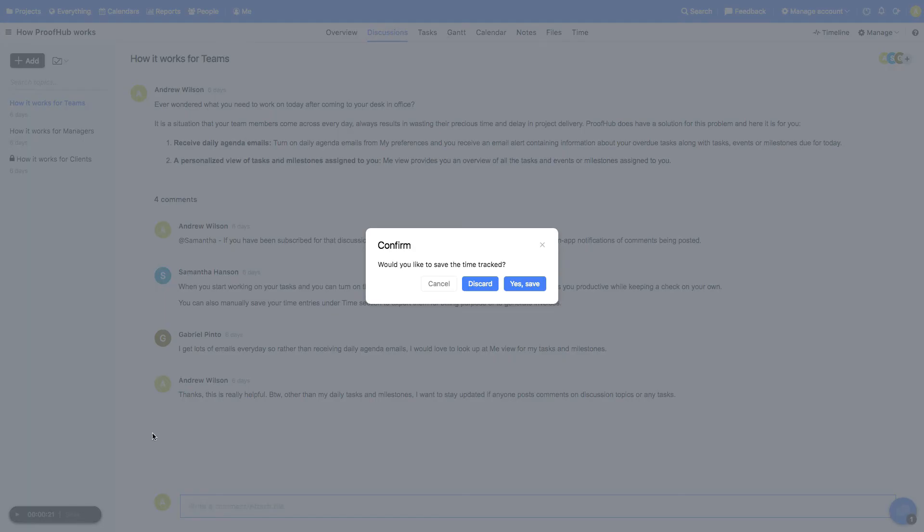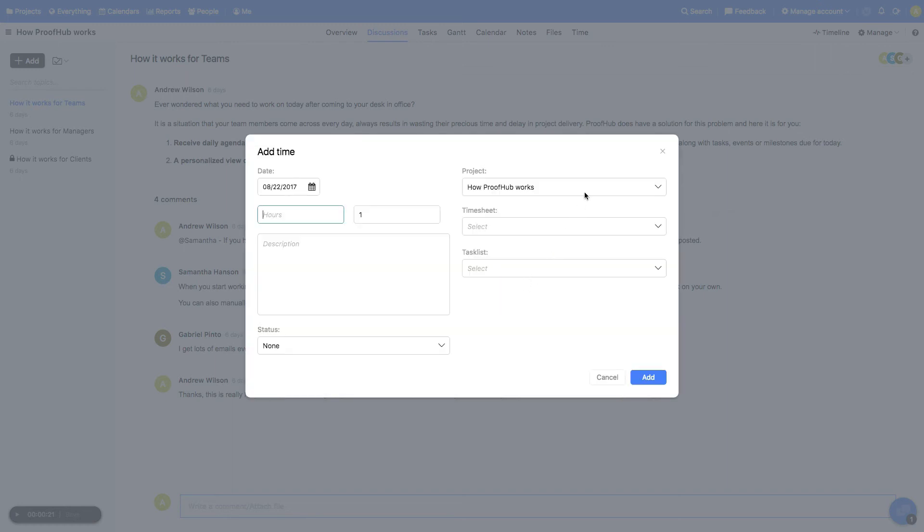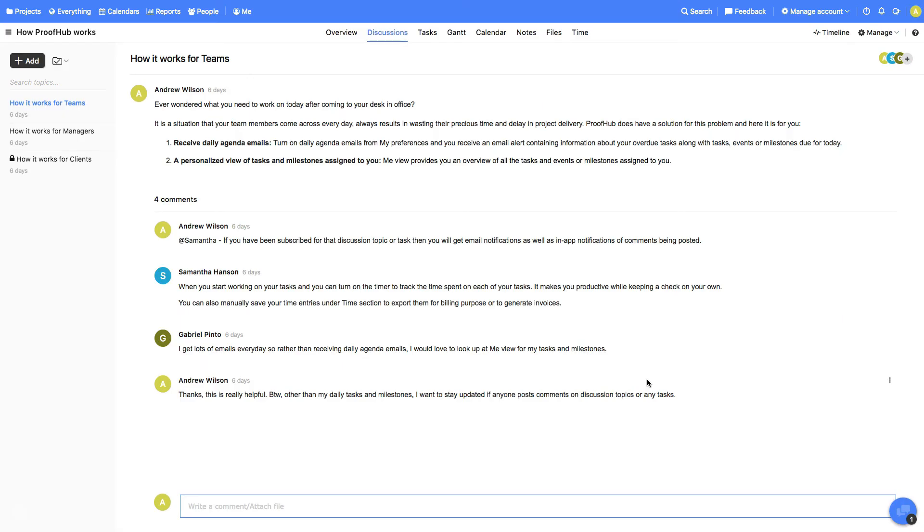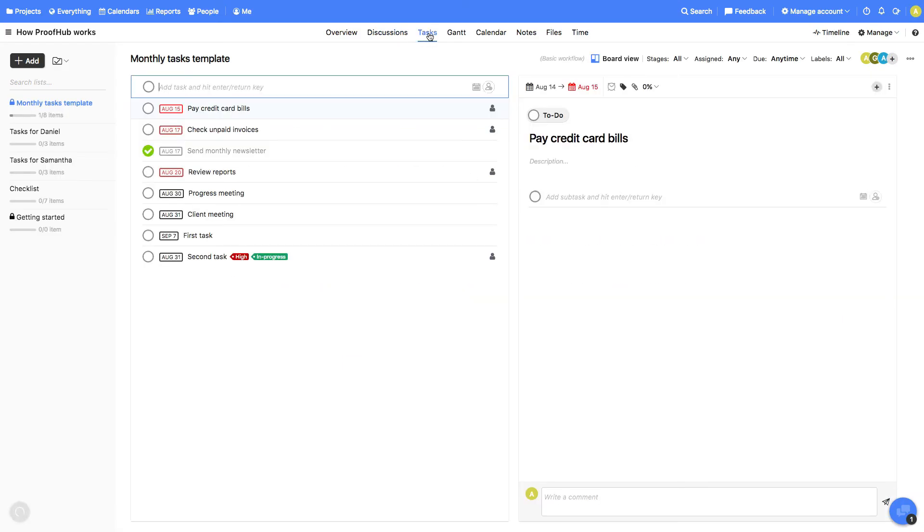Once you stop the timer, you'll be asked if you'd like to log the time tracked or discarded. To save the time, we'll click yes, select the project, and fill in the details. Also, you can start the timer from the tasks section.